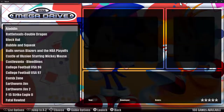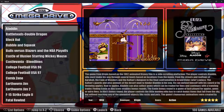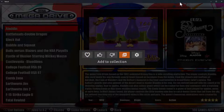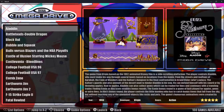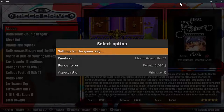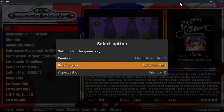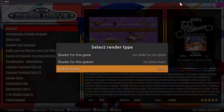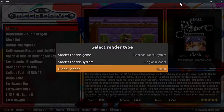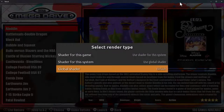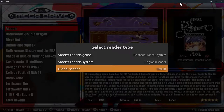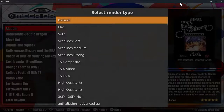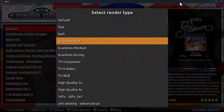Let's jump in. We'll get into Mega Drive, hit the blue button, and go across to the cog. We now have Render Type. If we click on here, we've got three settings. There's a global shader — you can set one at the top level that will apply to everything, every single system, every single game. What I tend to do is set it to medium scan lines.